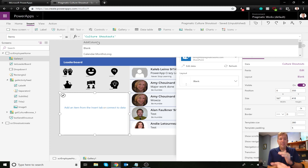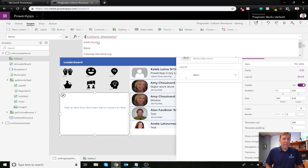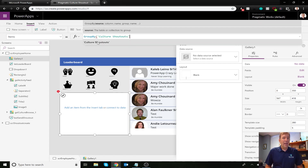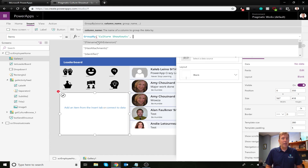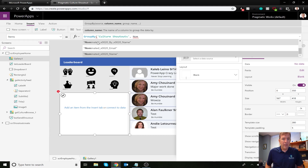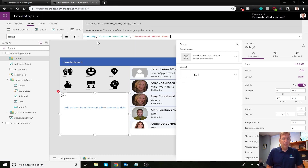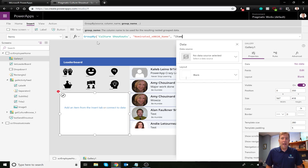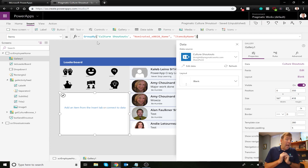The GroupBy function is going to take our Culture Shout-Outs dataset and aggregate it — this will feel a lot like SQL Server if you're familiar with it. I'll type GroupBy, open parenthesis, reference Culture Shout-Outs, then specify what I want to group by: the nominated employee's name — 'Nominated Name'. Then I'll give the resulting dataset a name: 'ItemsByName', and close the parenthesis. Nothing looks like it happened visually, but we now have an aggregated dataset to build upon.